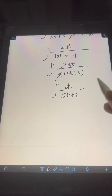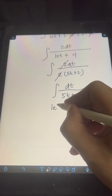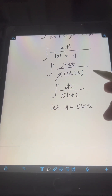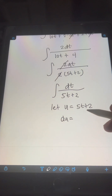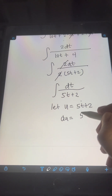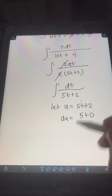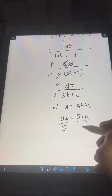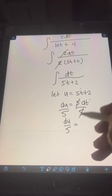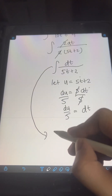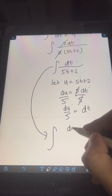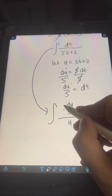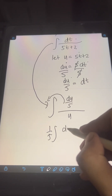To evaluate this integral, we use another substitution. Let u equal the denominator, 5t plus 2. Taking the derivative of both sides, du equals the derivative of 5t plus 2: the derivative of 5t is 5, plus the derivative of 2 which is 0, giving us du equals 5 dt. Dividing both sides by 5, we get du over 5 equals dt. Substituting, dt becomes du over 5 and 5t plus 2 becomes u, so we have one-fifth times the integral of du over u.